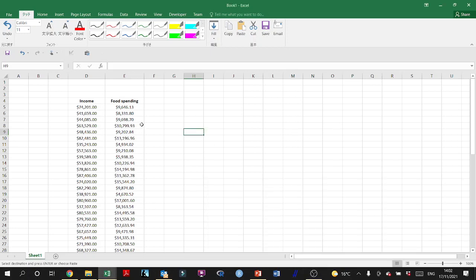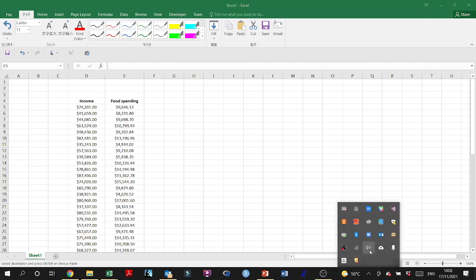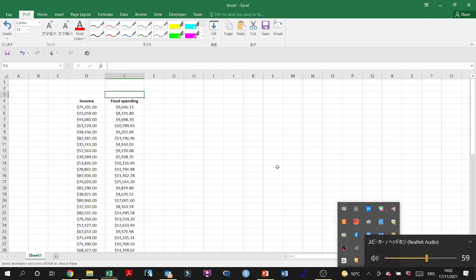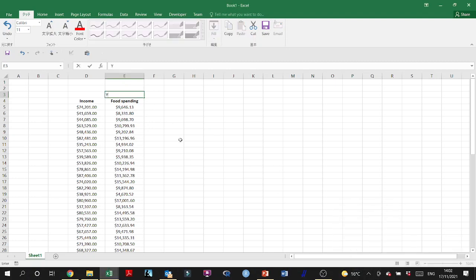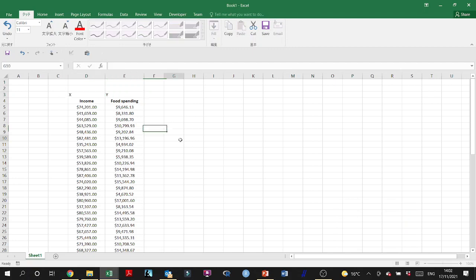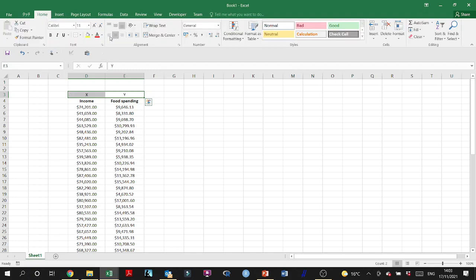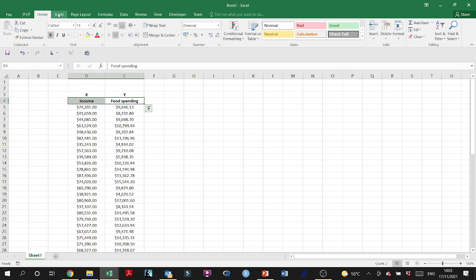Let's take a look at this example for a linear regression analysis, having food spending as Y and income as X, meaning that spending on food is affected by income.